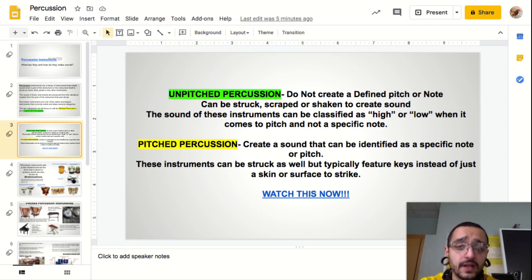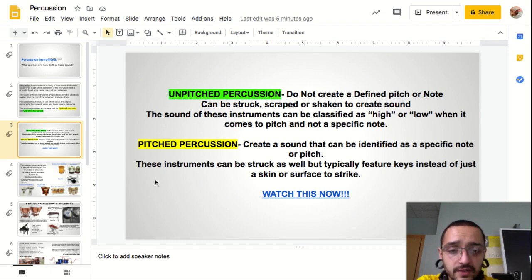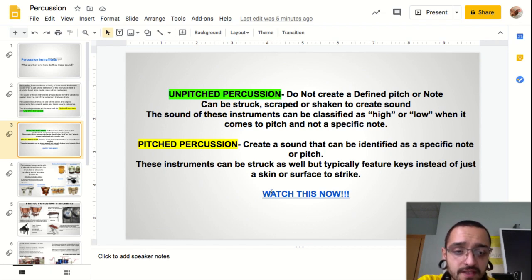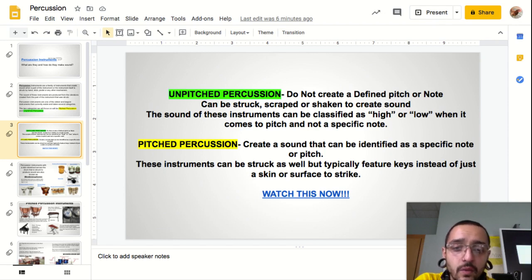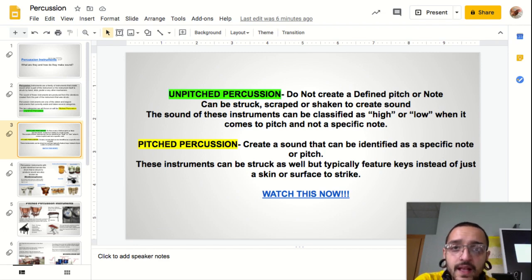For pitched percussion, they create a sound that can be identified as a specific note or pitch. These instruments can be struck as well, but typically feature keys instead of just a skin or surface to strike. There's a video here — about seven minutes long — that will explain more in depth what I'm talking about.